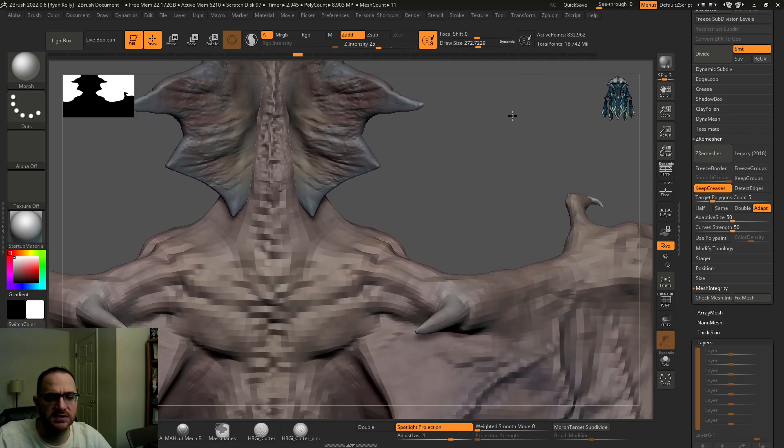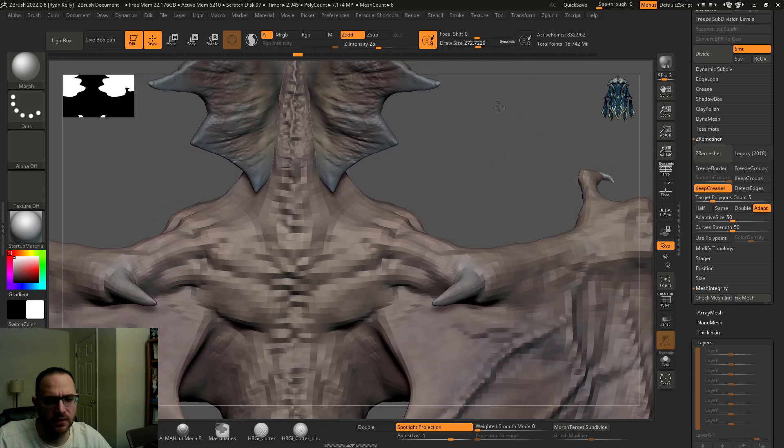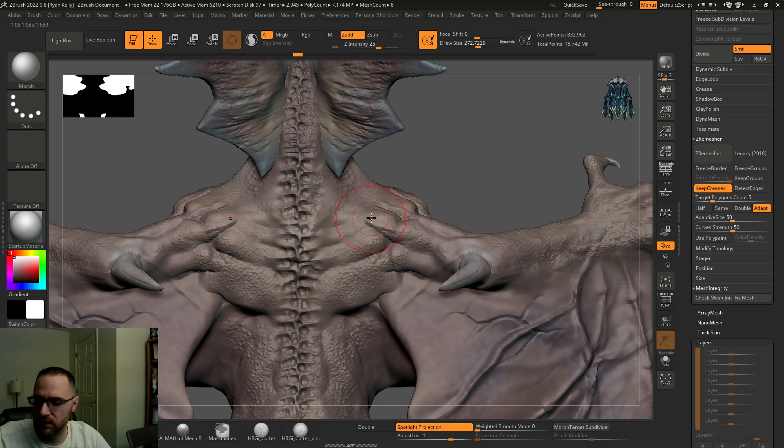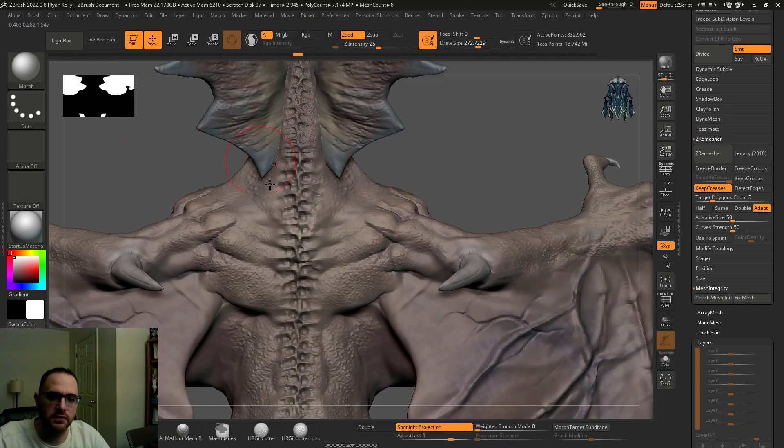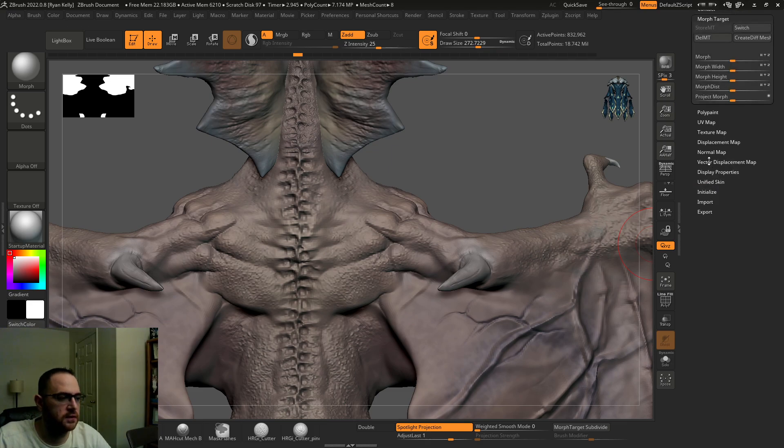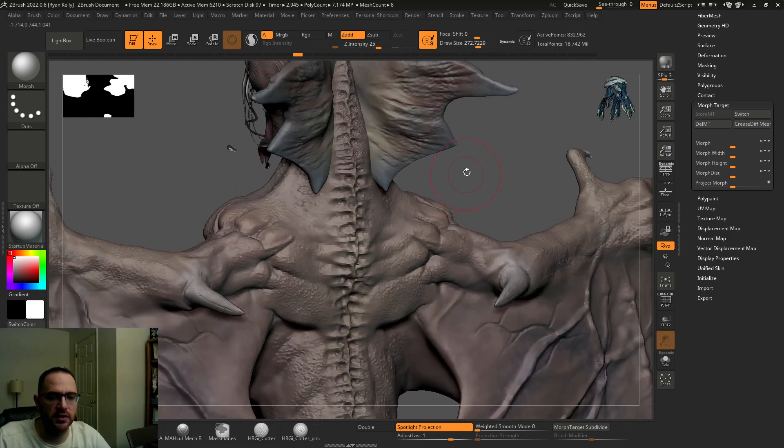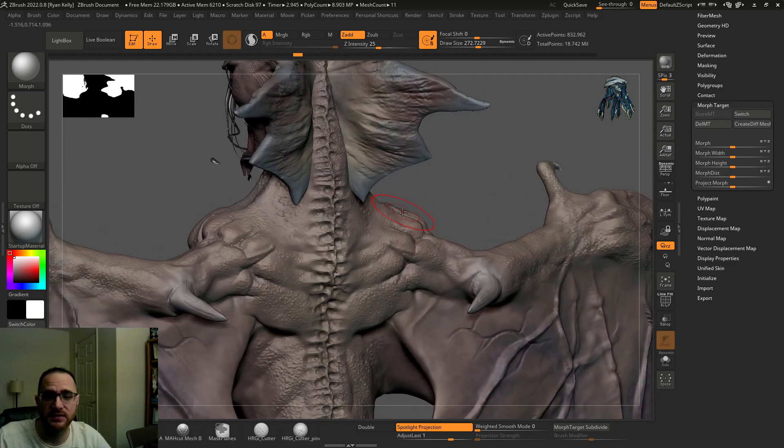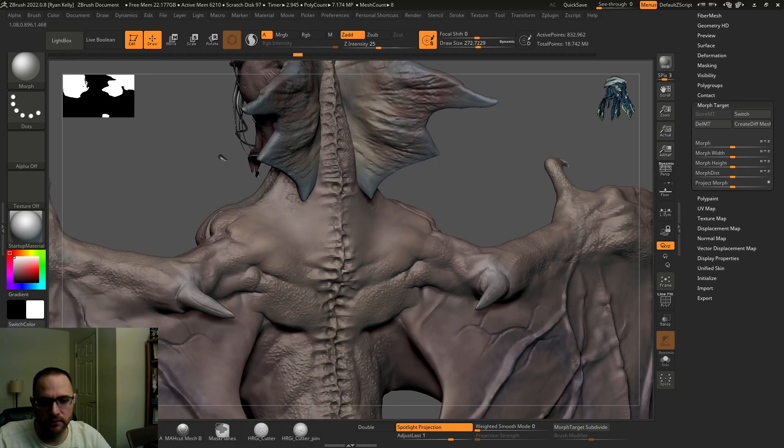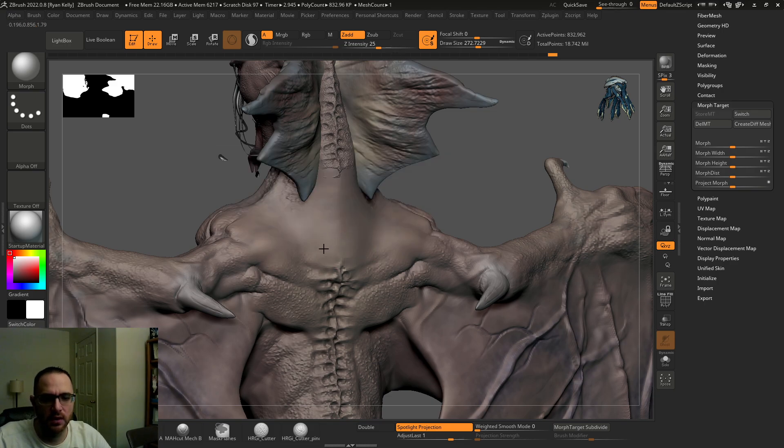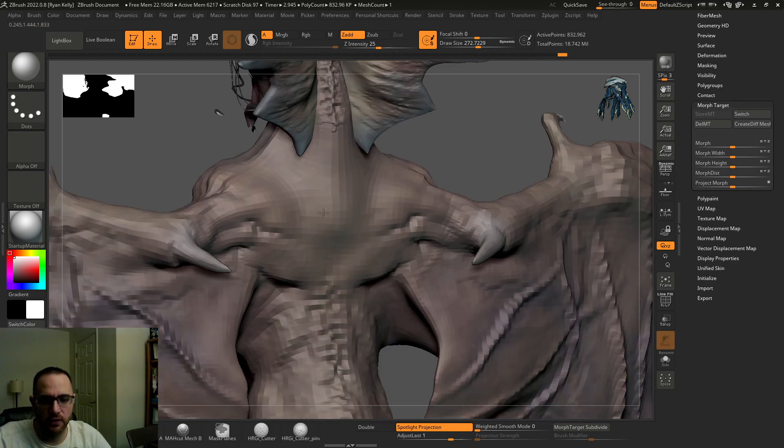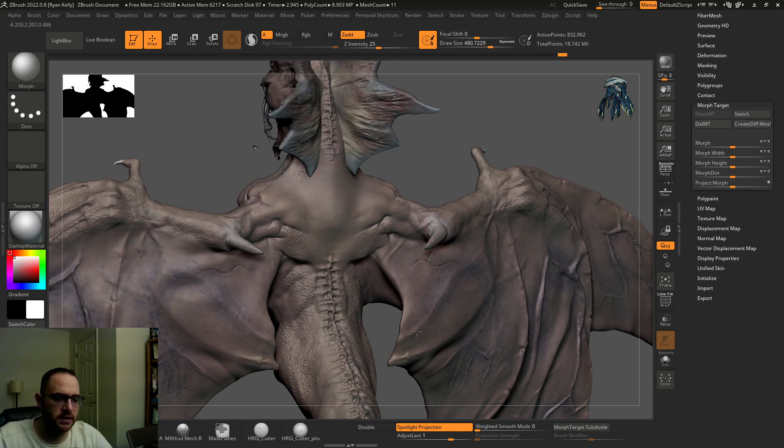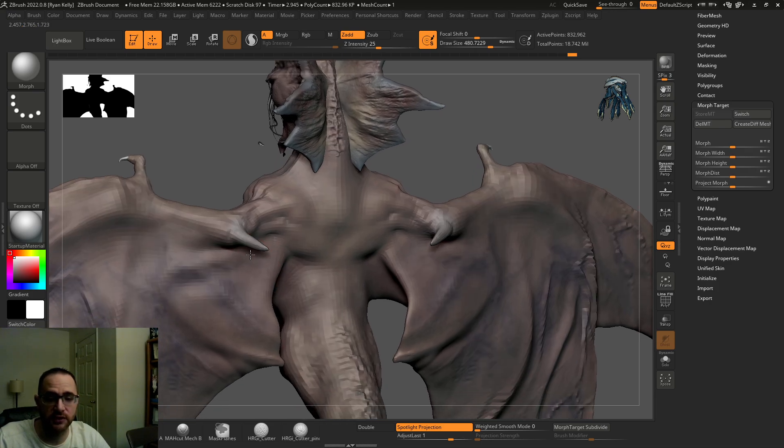So the reason I made this macro is I like to work with having a clean morph target stored. If you don't know what that is, if you come down here to morph target right here on your right, you can hit store morph target and that's going to store the mesh. Generally if you're working in subdivision levels, you want to do that at the highest subdivision level. I have a clean morph target underneath this whole dragon that I made a while back. So I can get rid of detail. It's just easier than smoothing, especially at higher subdivision levels.